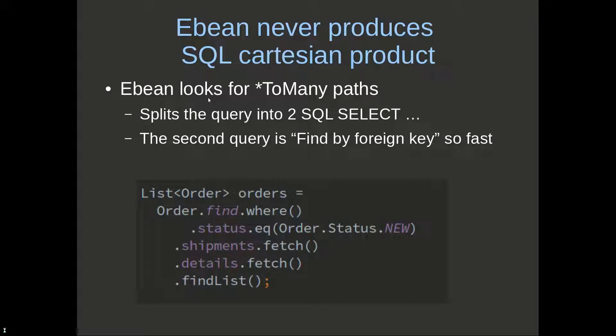eBean looks at the many paths, so it's one-to-many or many-to-many, and it goes I've got one here and I've got a second one. To avoid the Cartesian product, eBean detects I'm allowed to join the first one.